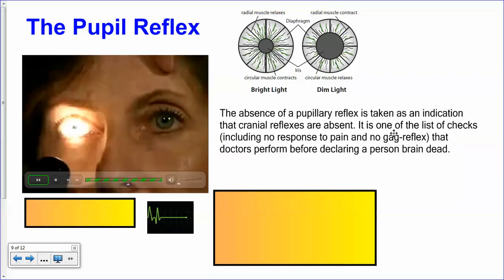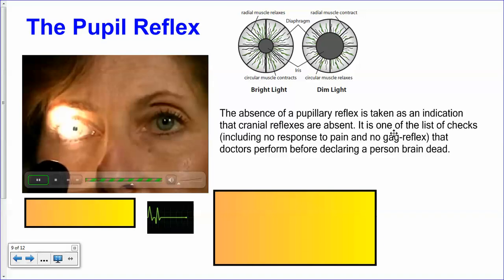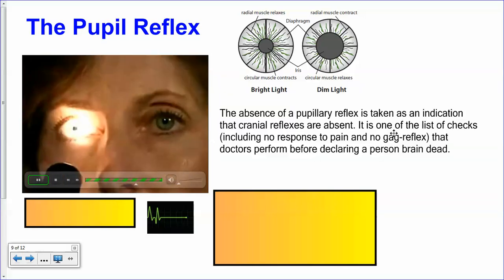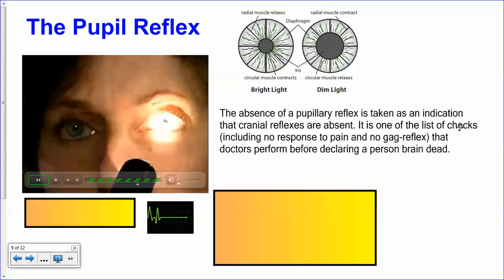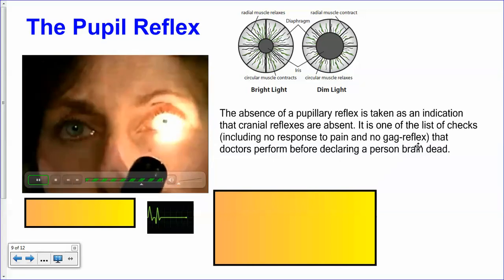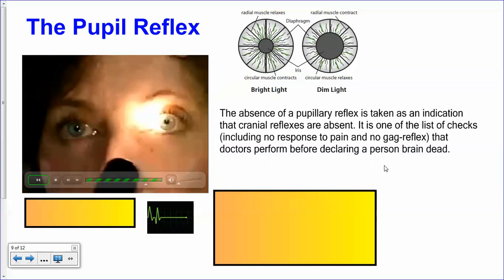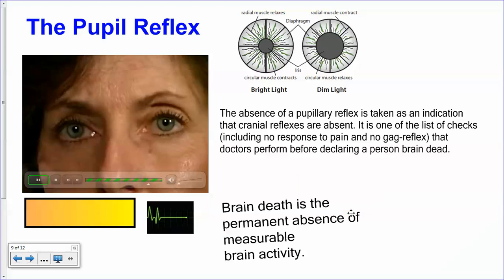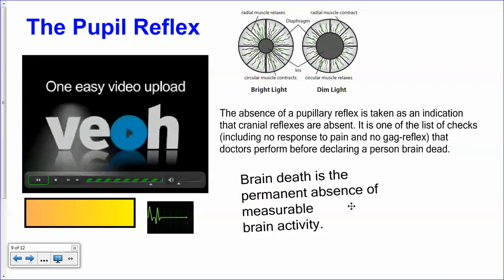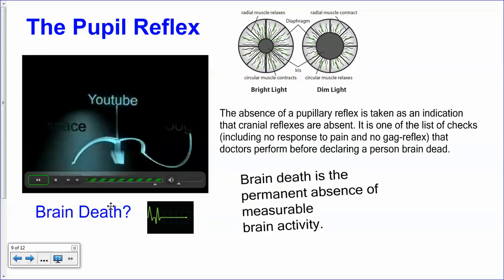This is something you don't have to think about. It's connected directly to your brain — it's a cranial reflex, and it's one of the list of checks including no response to pain and no gag reflex that doctors perform before declaring a person completely brain dead. Brain dead is the permanent absence of measurable brain activity.